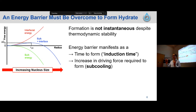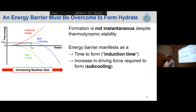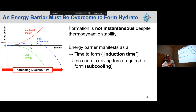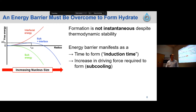What this actually is, is an interplay between two competing effects. We have this red curve, which represents the energy penalty for introducing the hydrate interface. And then we have the light green curve, which is the energy reduction we get from introducing a more thermodynamically stable phase. The competing effect of these two different penalties with a change in nucleus size gives us that blue energy barrier. Probing that energy barrier is really important because it manifests as either an increased time to form — an induction time — or an increase in driving force required to form, meaning we have to go to a higher subcooling before we form hydrate.